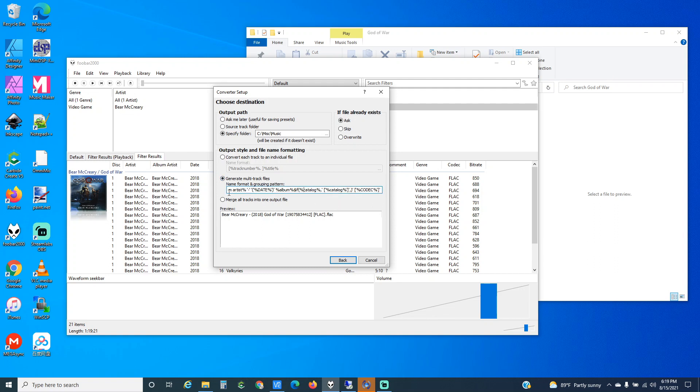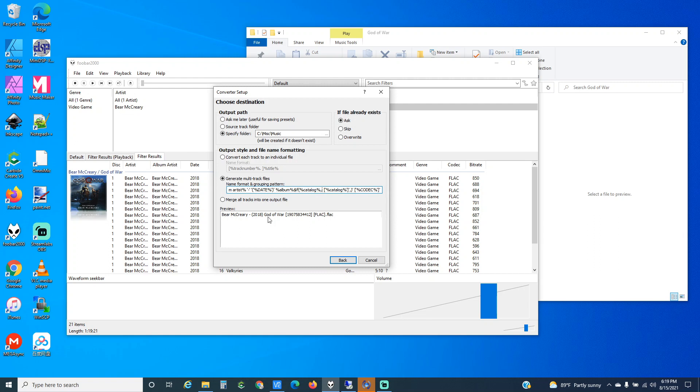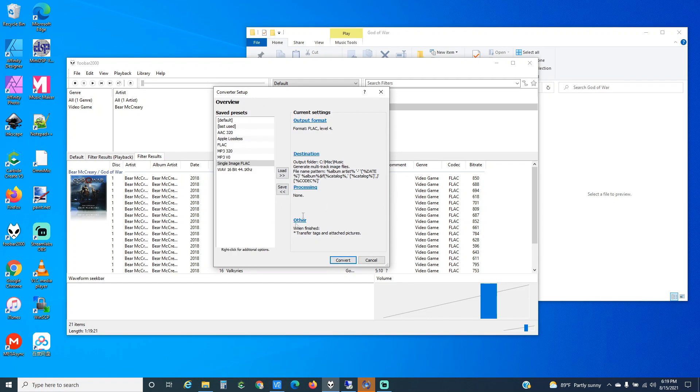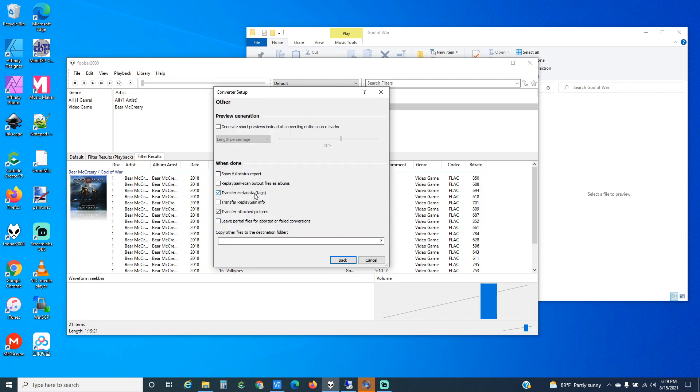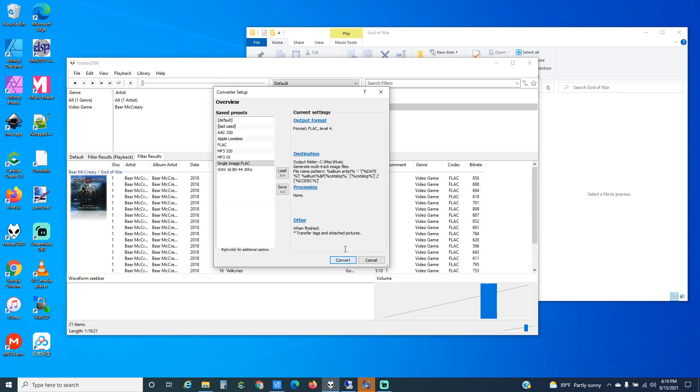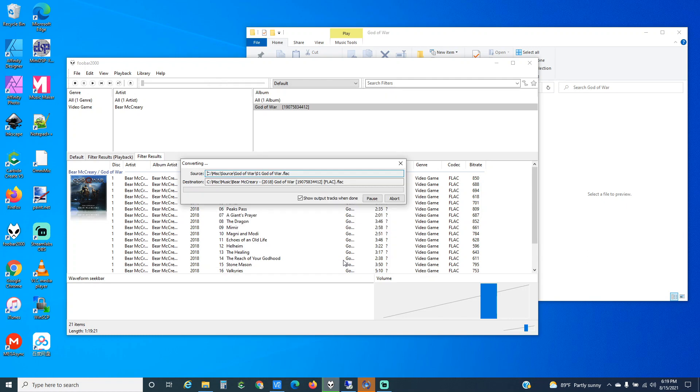Within it I have a custom string here that gives me everything I might want to know to quickly identify this album: the artist's name, the year it was released, the album title, the catalog number, and then the codec. Go back, and then on the other just make sure you've got the tags and the pictures. I think these are default, these are always turned on. We'll say convert and it goes pretty quickly depending on your hard drive.